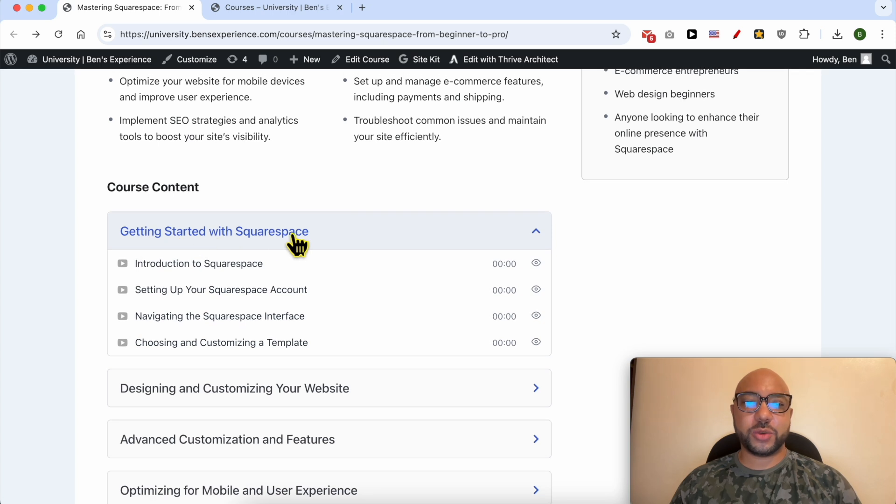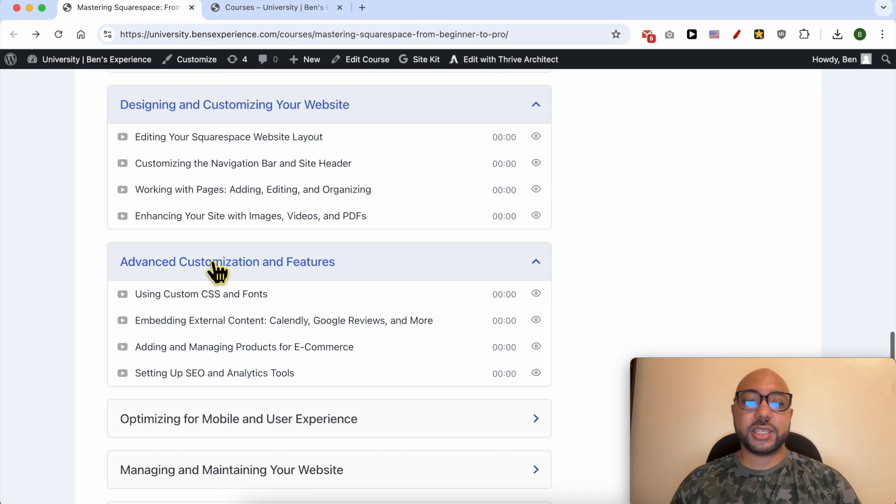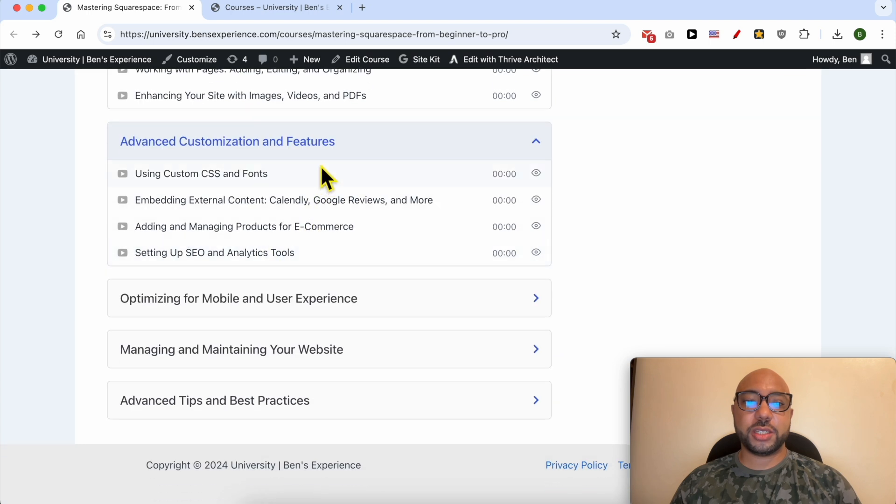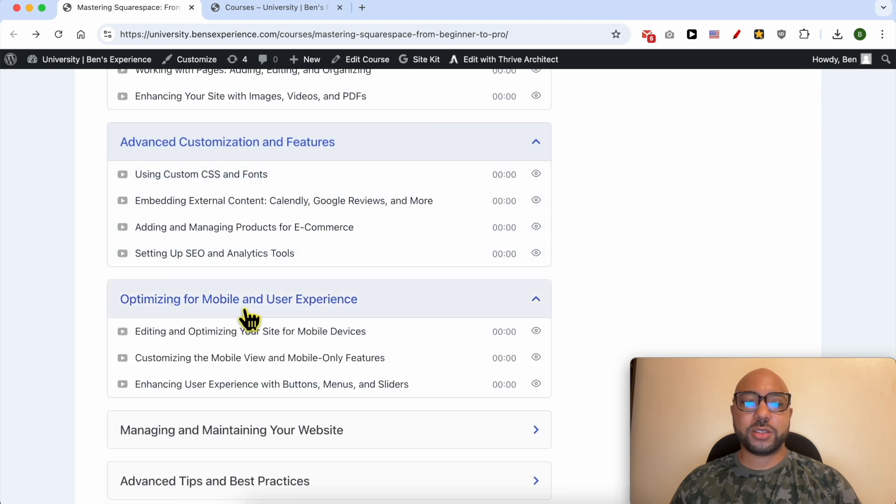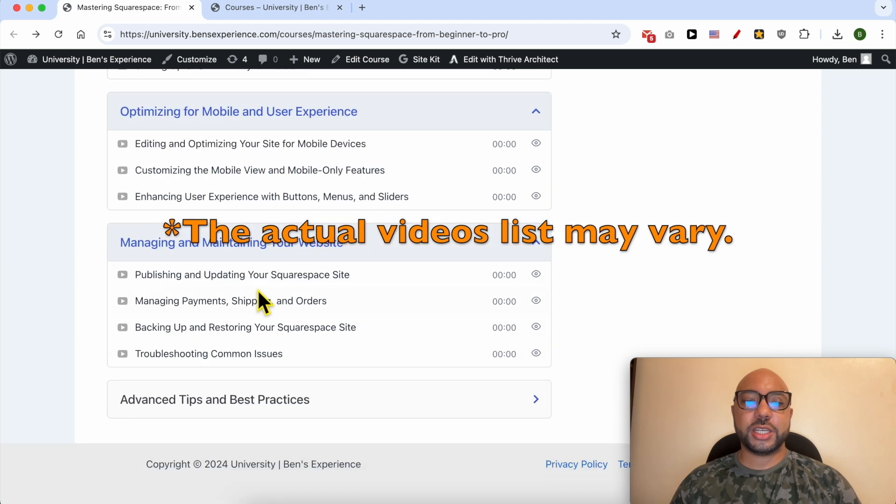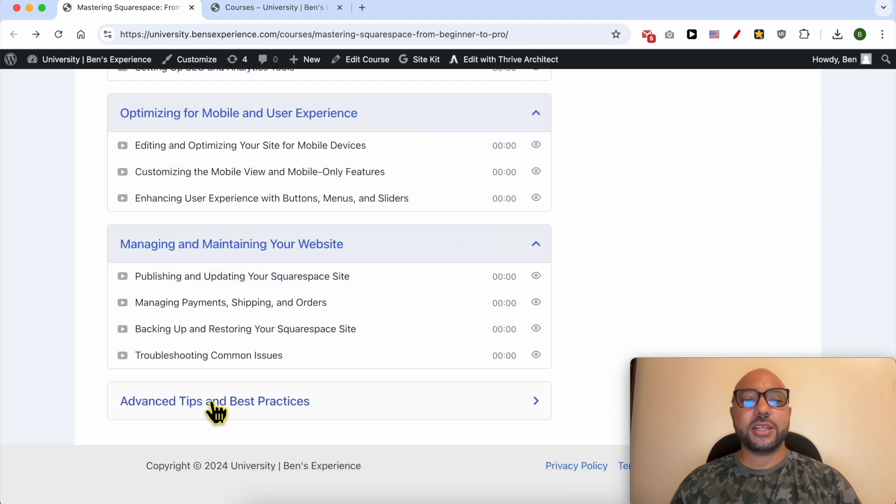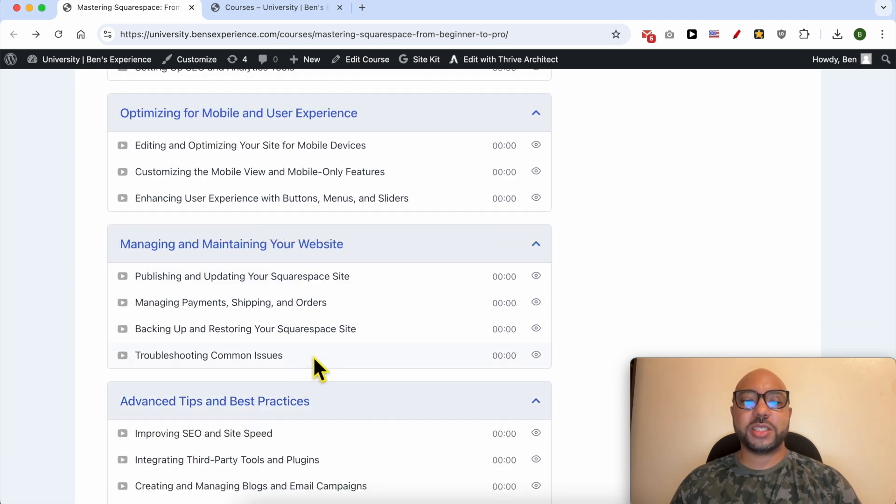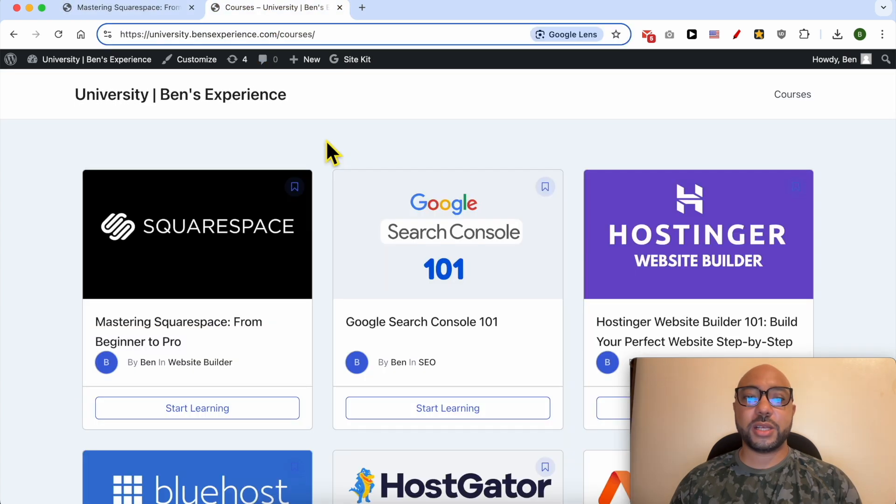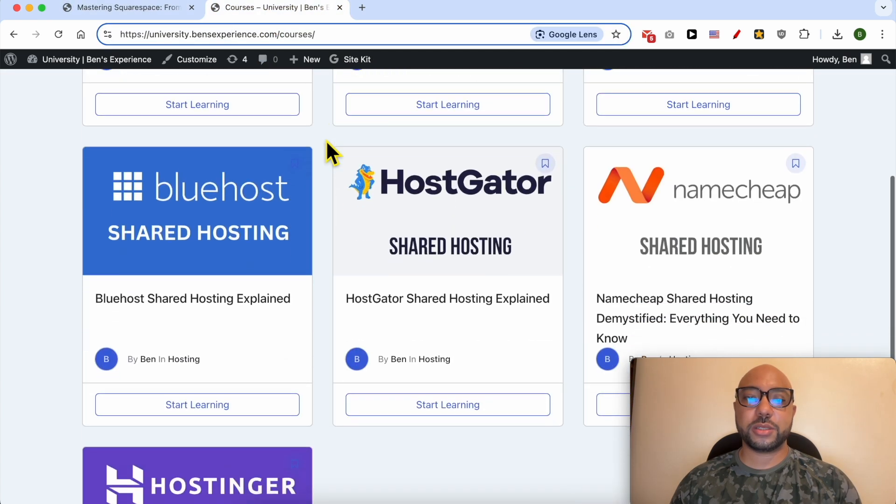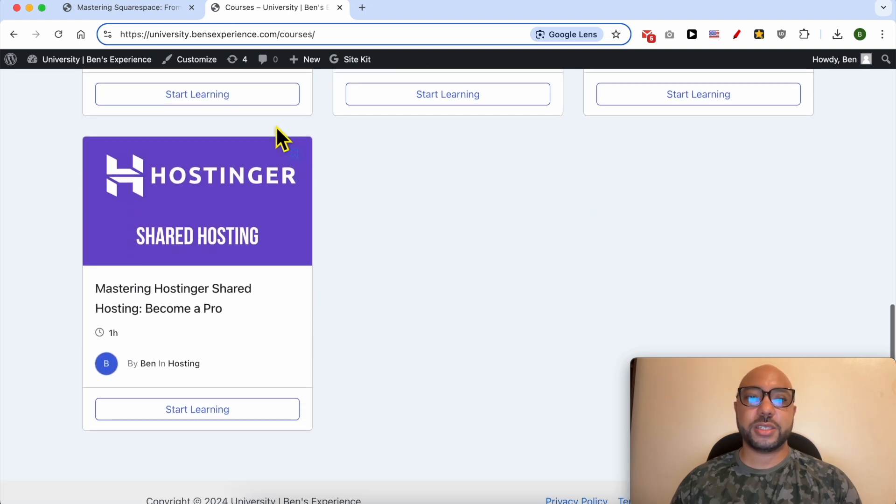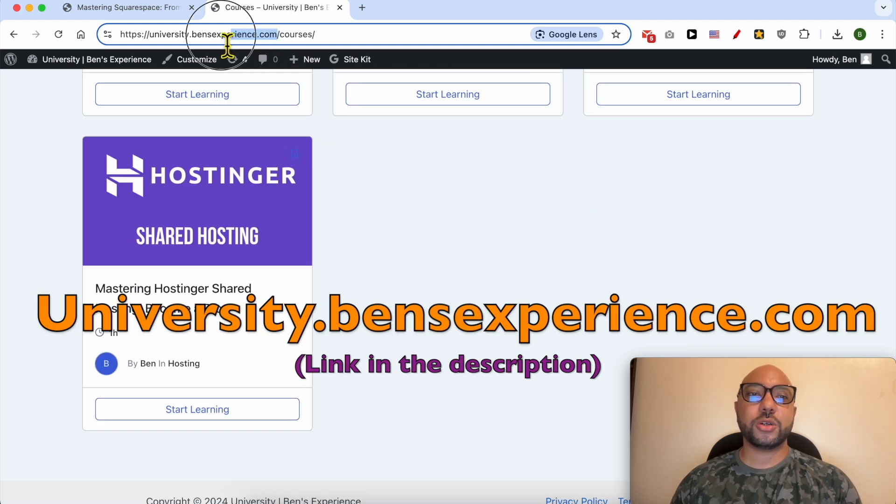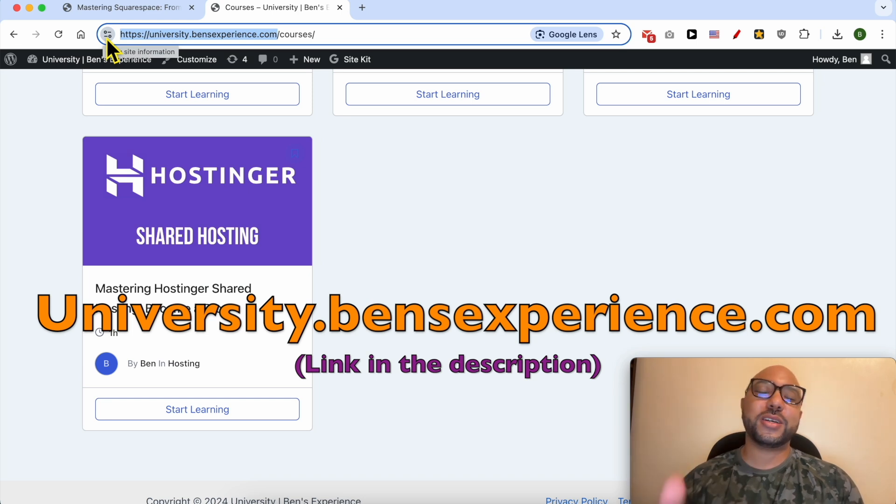Also some advanced customization and features, how to optimize your website for mobile and user experience, how to manage and maintain your website, and also advanced tips and best practices. To get access to this Squarespace online course for free today plus all of these online courses and also the upcoming free courses in my university, just go to university.bensexperience.com, link in the description.